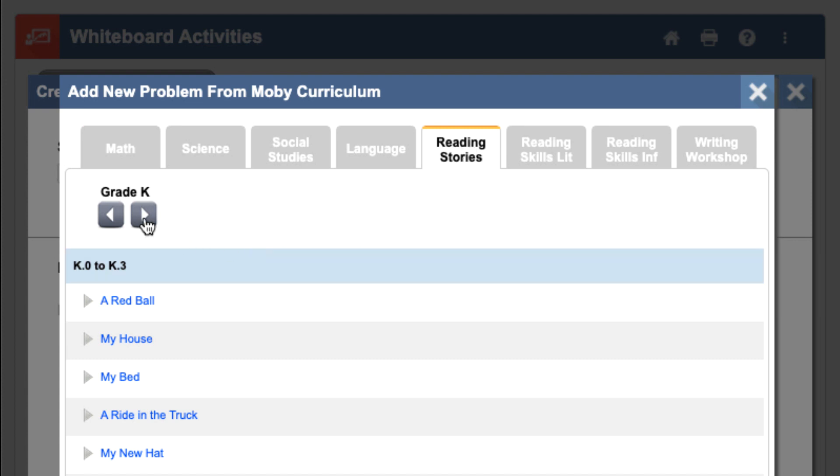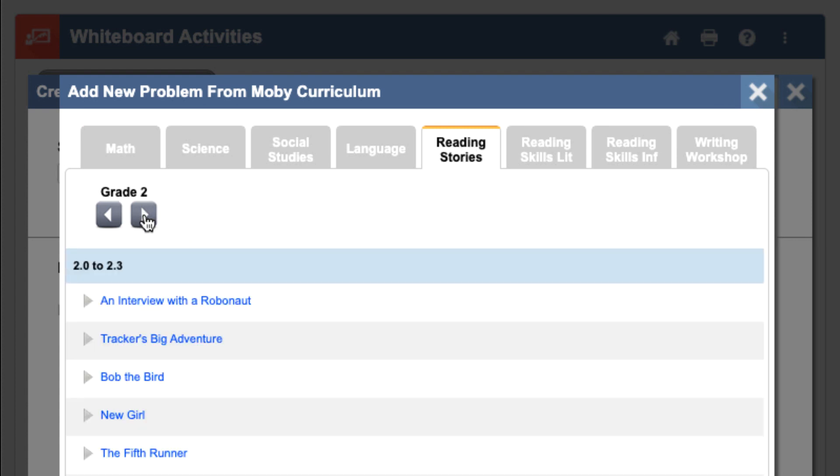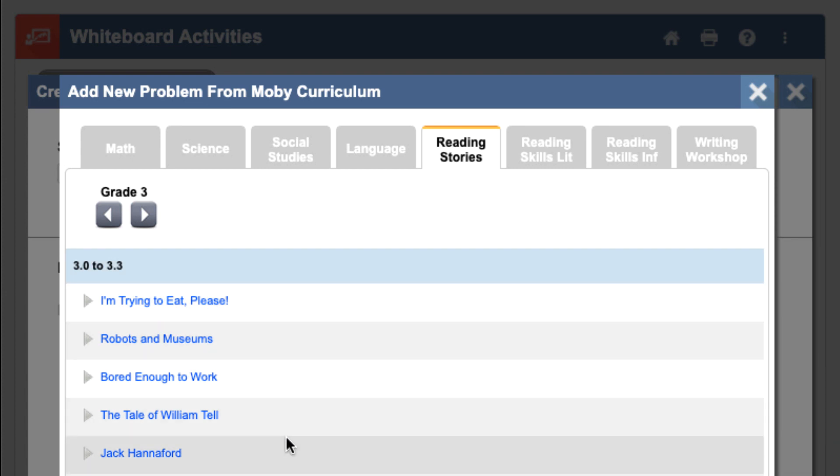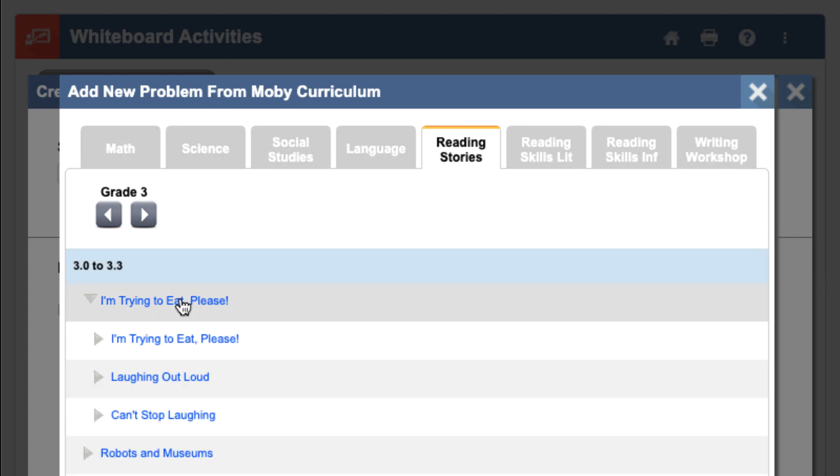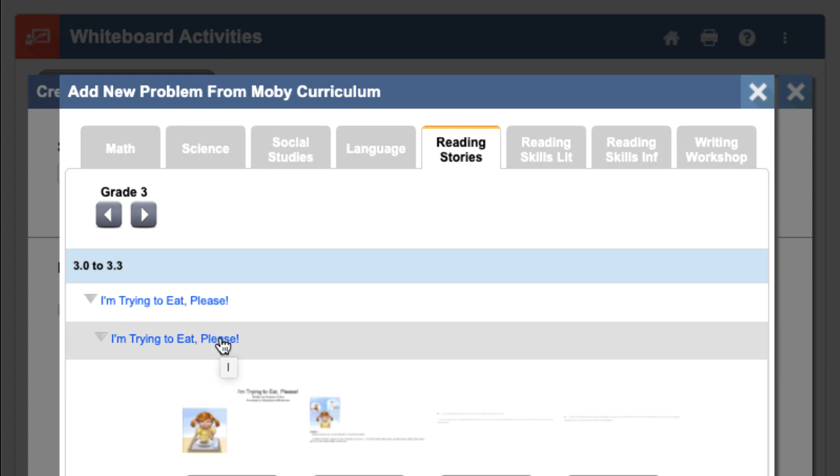My lesson's in Grade 3, so I'll set my grade level to Grade 3. And here I can see all of the leveled texts that Mobi has in its Grade 3 Reading Library. This lesson looks interesting for my students, so I'll open it and choose one of the stories within.